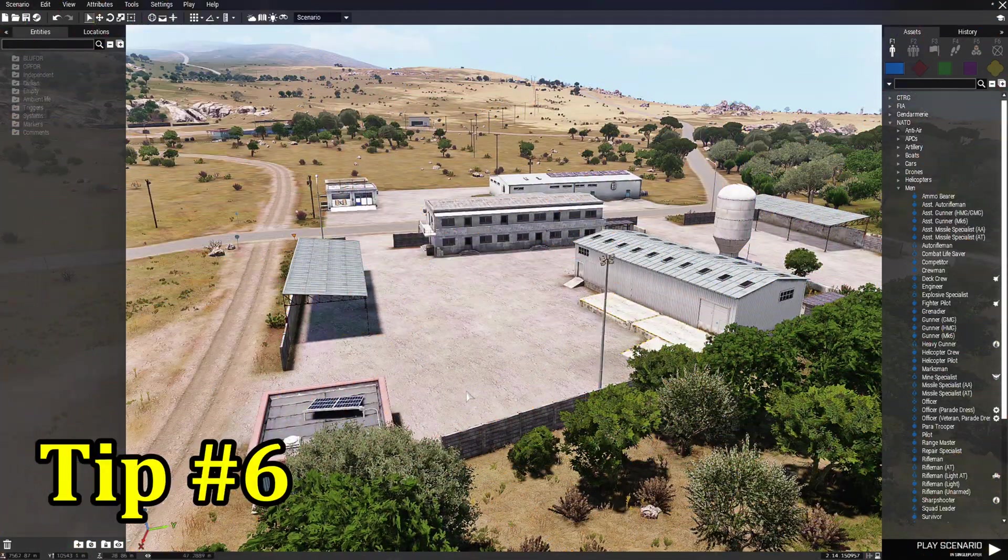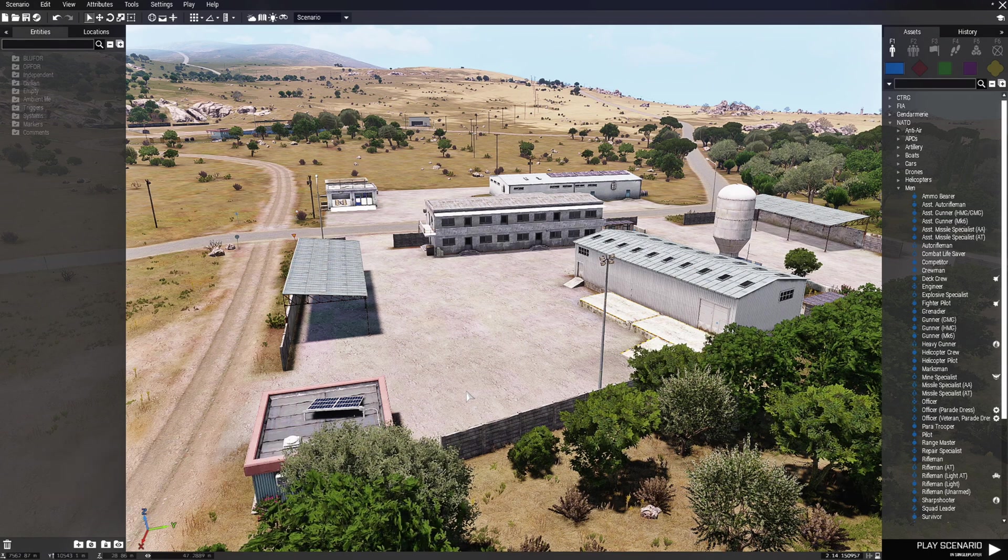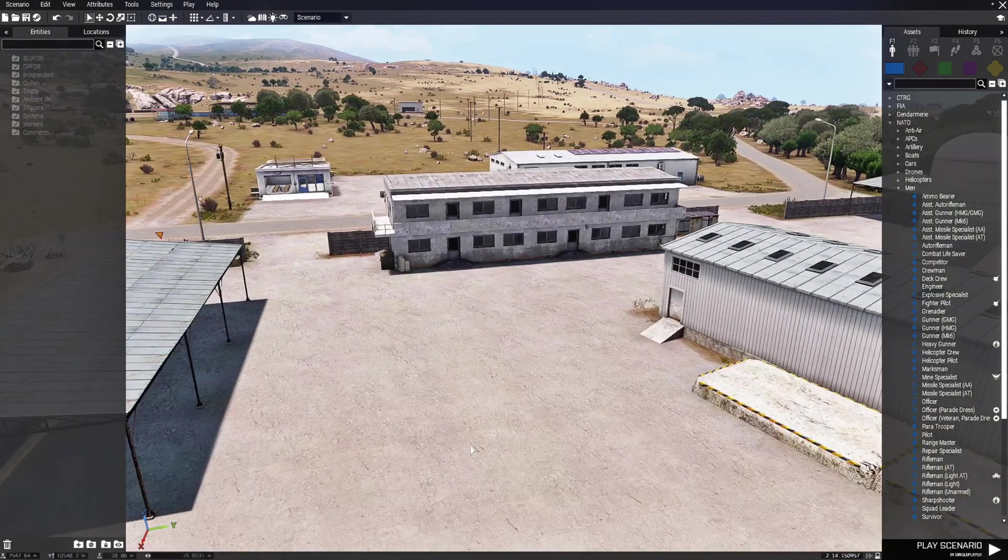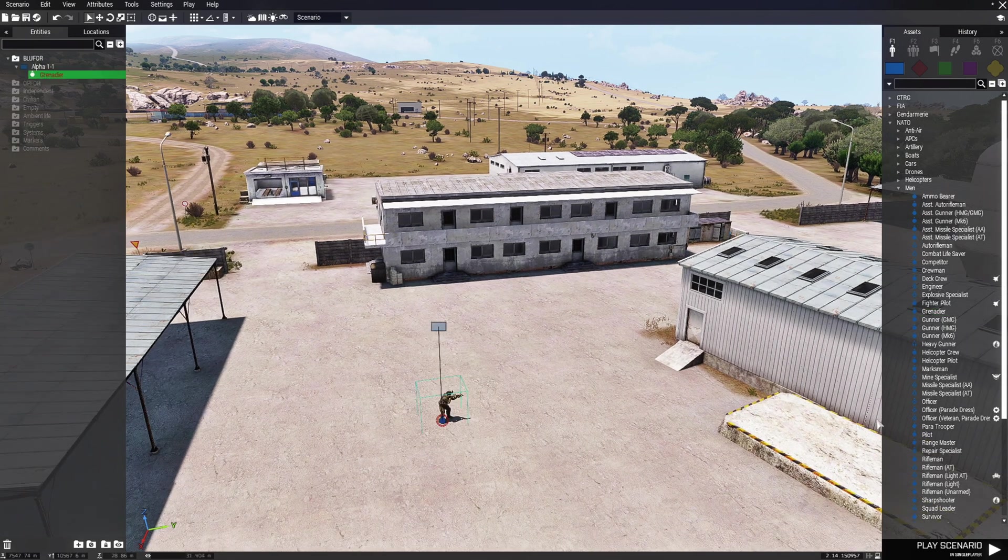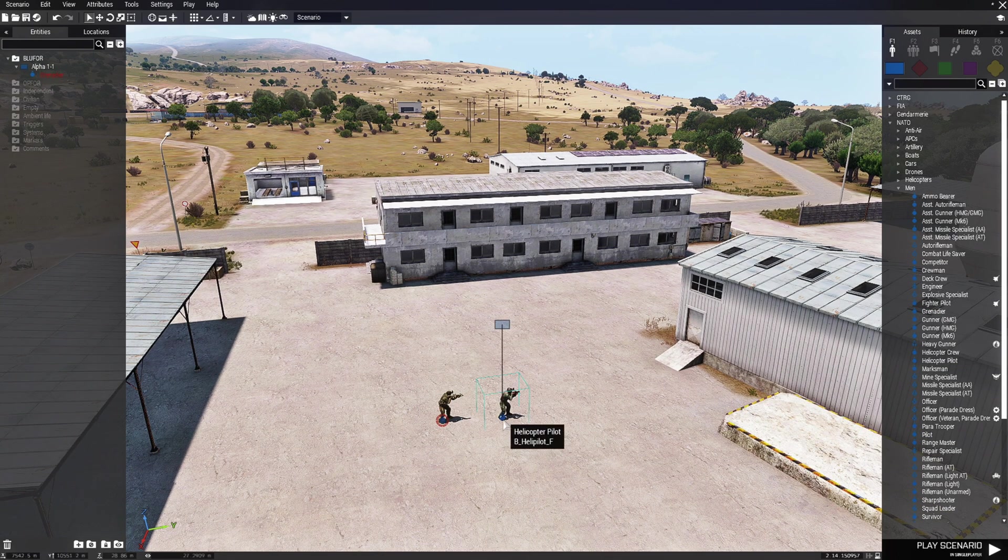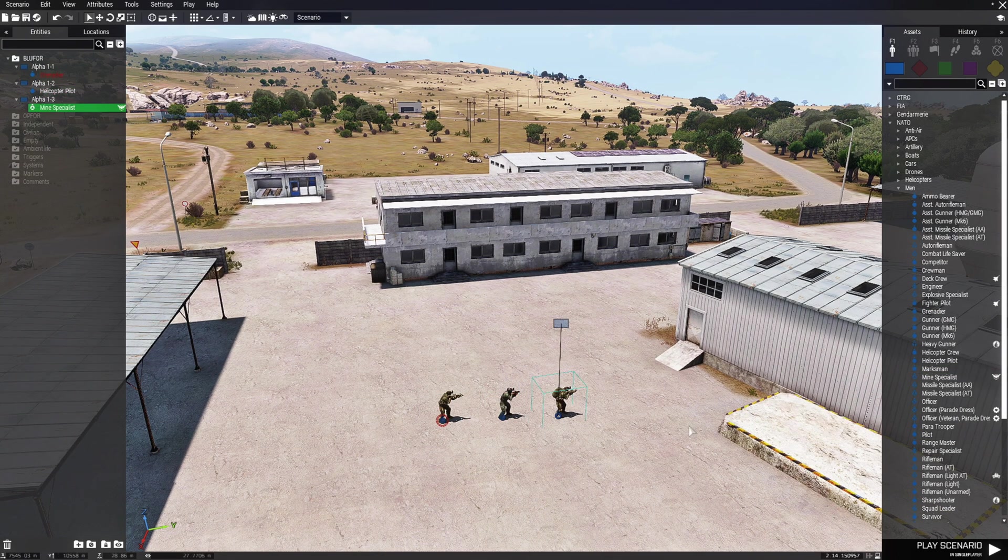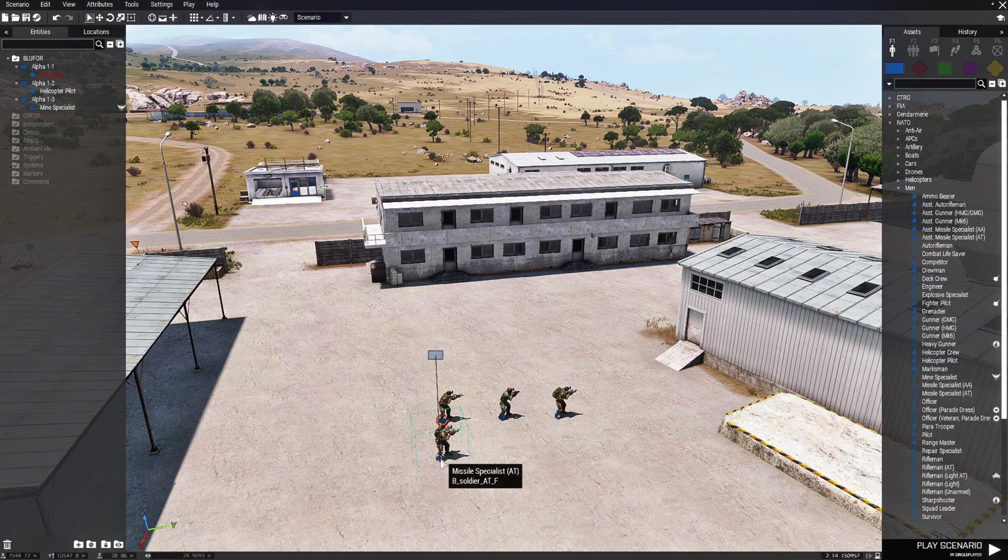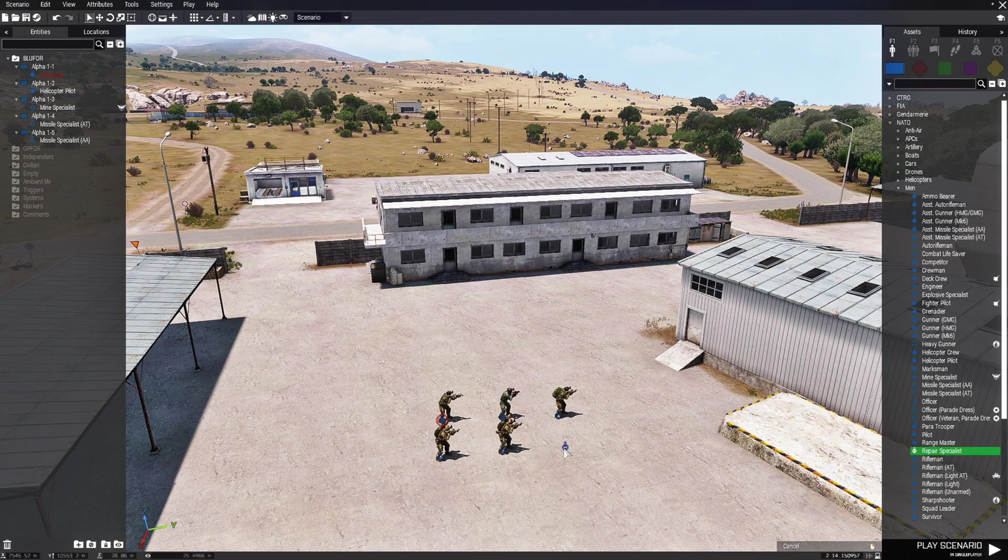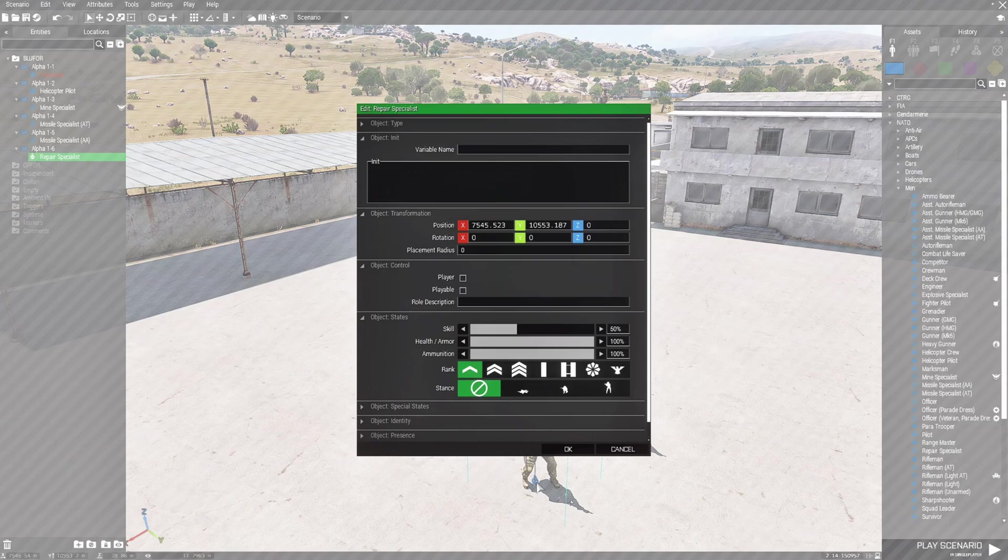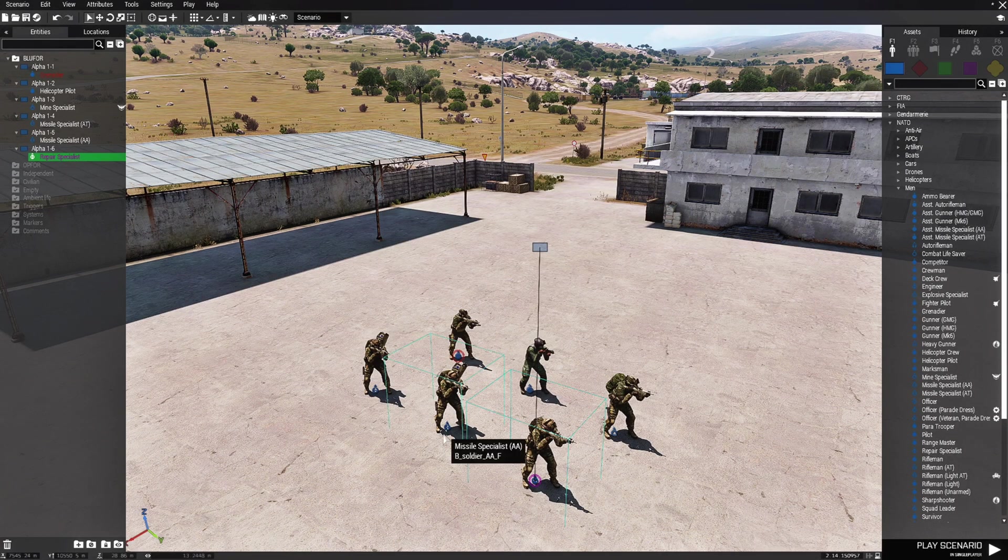Tip number six: make multiple units playable at once. Now let's say you're building a co-op scenario and you place your units that you want for your friends to choose for your mission.